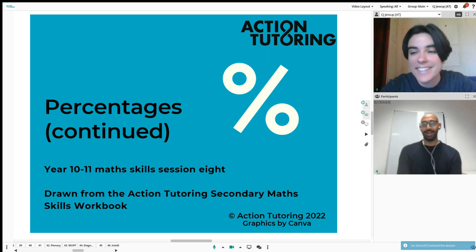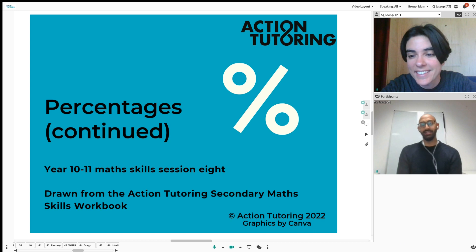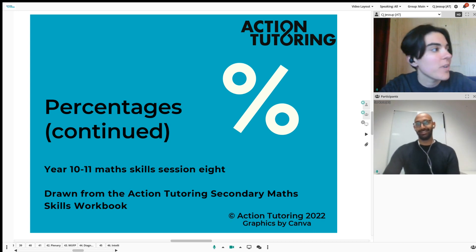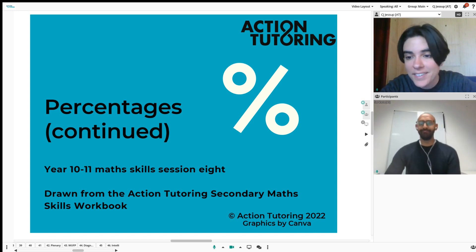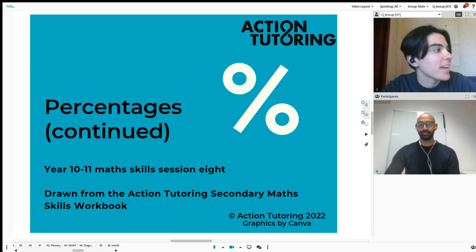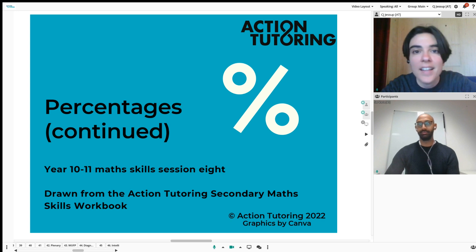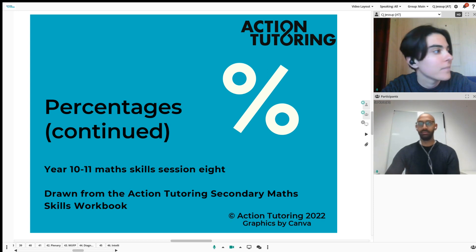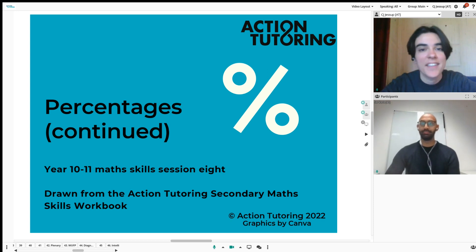Hi Sav, how are you today? All right. You're running a bit late, are you? Is it just you today? Are the other pupils, Kat and Ali, both away today? I think Kat's just logging on here. Okay, let's give him a second then.